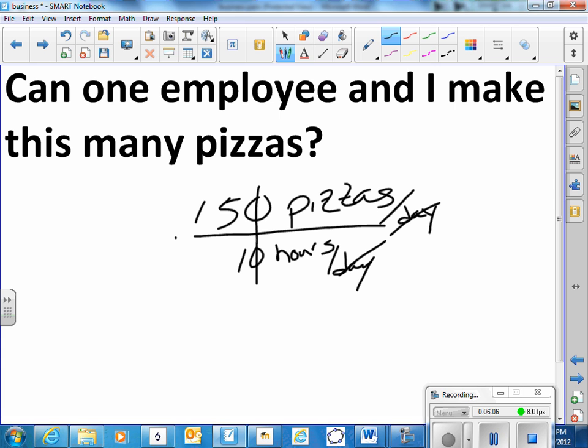That seems like a lot. But there's two of us. So that's really only seven or eight pizzas per person. So ten minutes per pizza. I can do that. So it seems possible. I have Saturdays and Sundays off. So I could probably recover from a good working day like that.